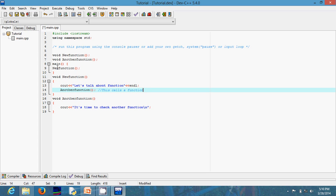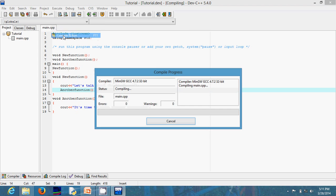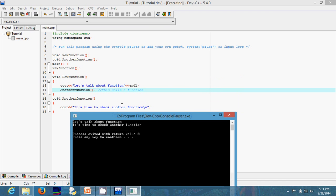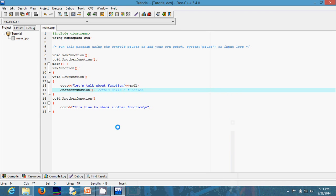Let's run this. By the time the compiler gets to new function, it will print 'Let's talk about function,' and then since new function is also calling another function, it will print 'It's time to check another function.' So I expect the first line first then the second. You can see: 'Let's talk about function' comes first, then 'It's time to check another function.'